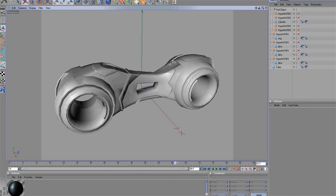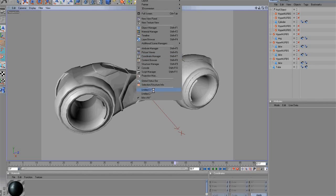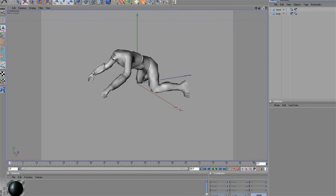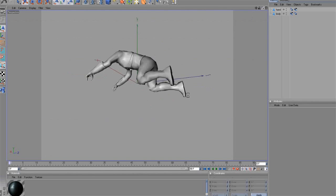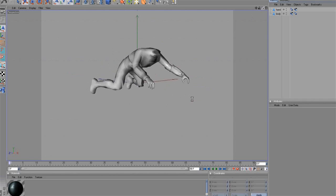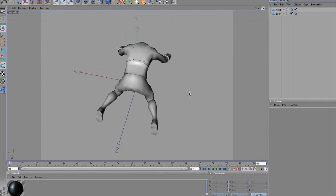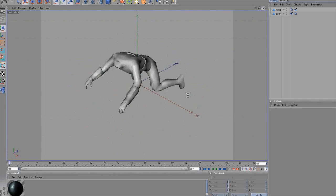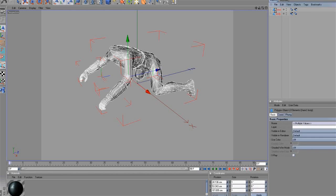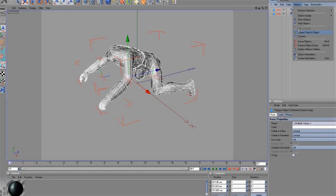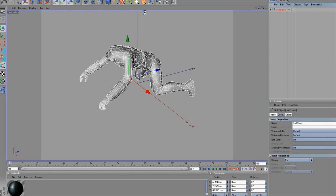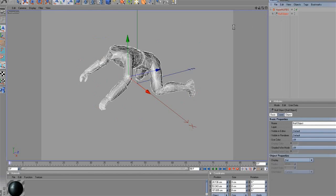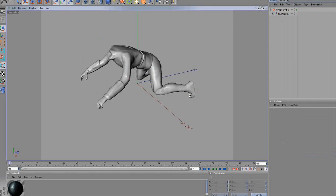We have almost completed the cycle model. To continue, we need a pilot. Here we have a model. We just need the body, since we will use a helmet as the head. Copy this model and drag it to HyperNerbs. As you see, it is detailed enough and this object looks really good.